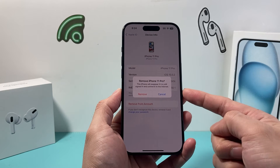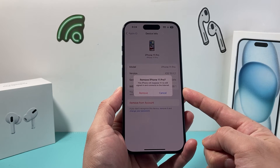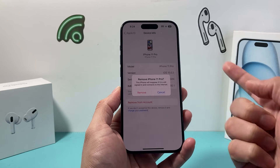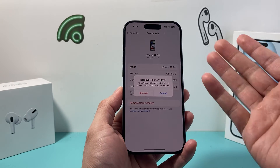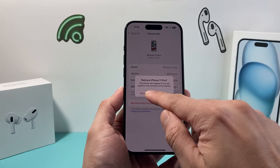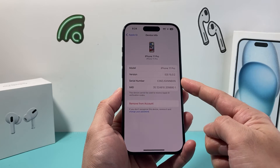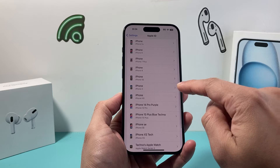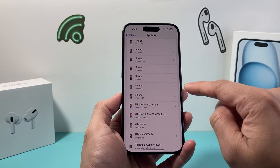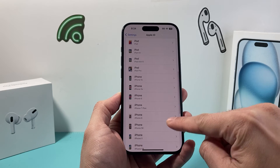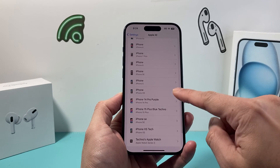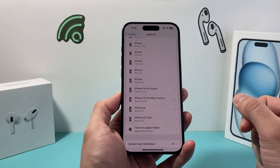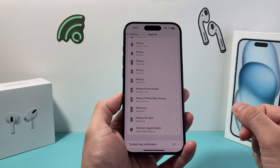As you can see, this phone will be signed out. If it connects to the internet, it will sign out or log your information out. So we click 'Remove' and after that we'll go back. Now as you can see, this device will no longer be on our list — the iPhone 11 Pro has been completely removed.